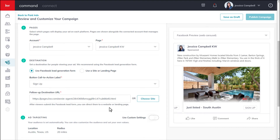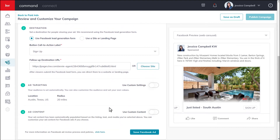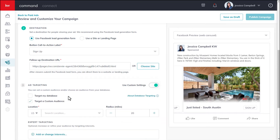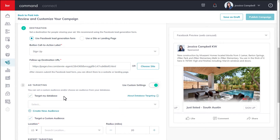After you have decided what your destination is going to be, you can move on to add targeting. By default, your audience is set automatically, but you can also customize the audience and set your own values. To do so, click the use custom settings toggle. You can either target your database, target a custom audience, or target both. If you are wanting to target your database, click the checkbox beside the option, then select your audience from the drop-down.